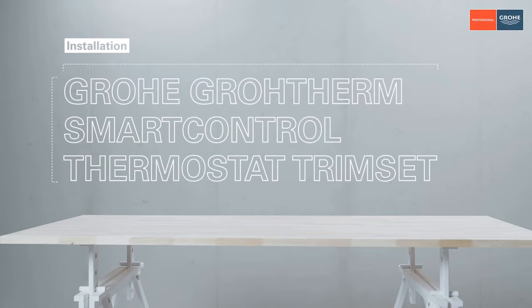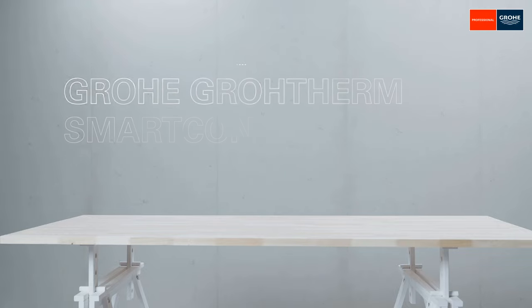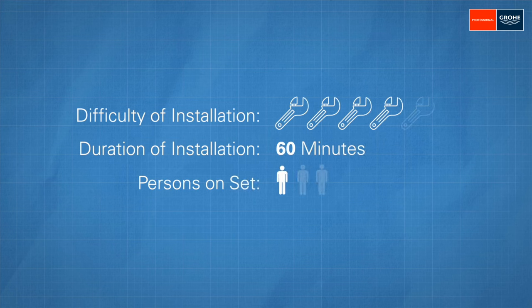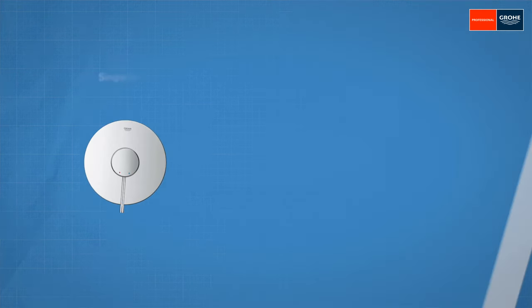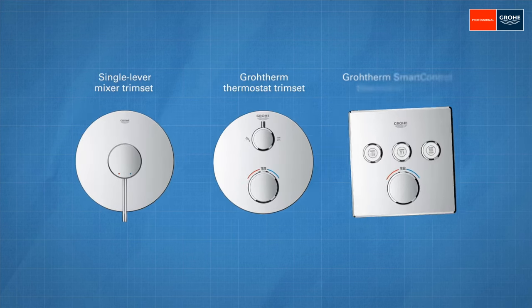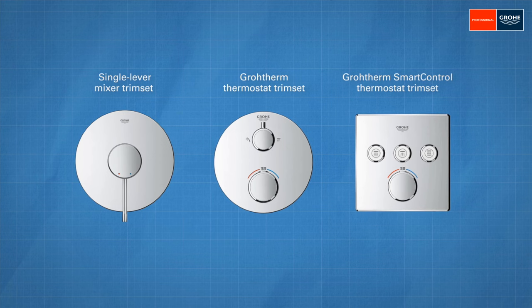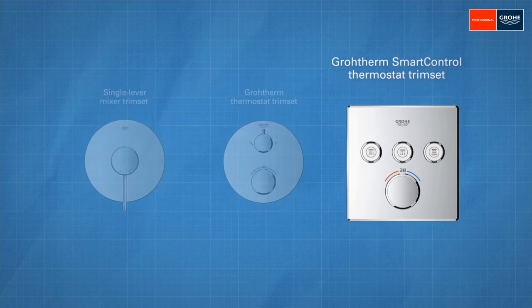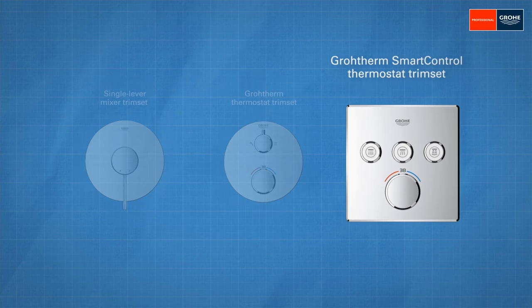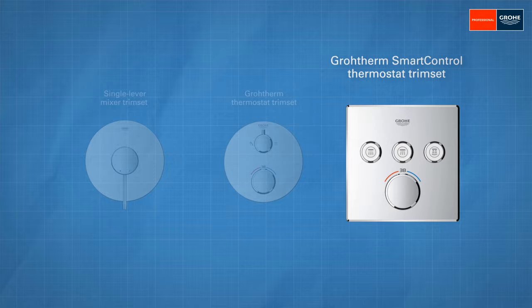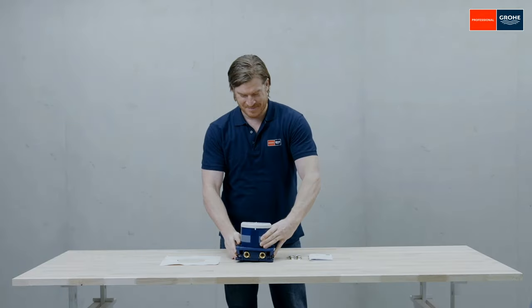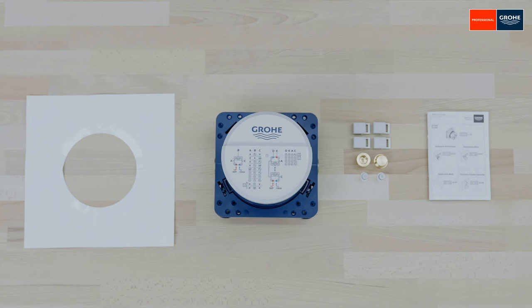Welcome to the Grower Workshop. Today, I will show you how to install our trim sets in five easy steps. There are three different types. In this case, it is the Grotherm Smart Control Thermostat Trim Set. And the base is always this wonderbox, which is installed first.